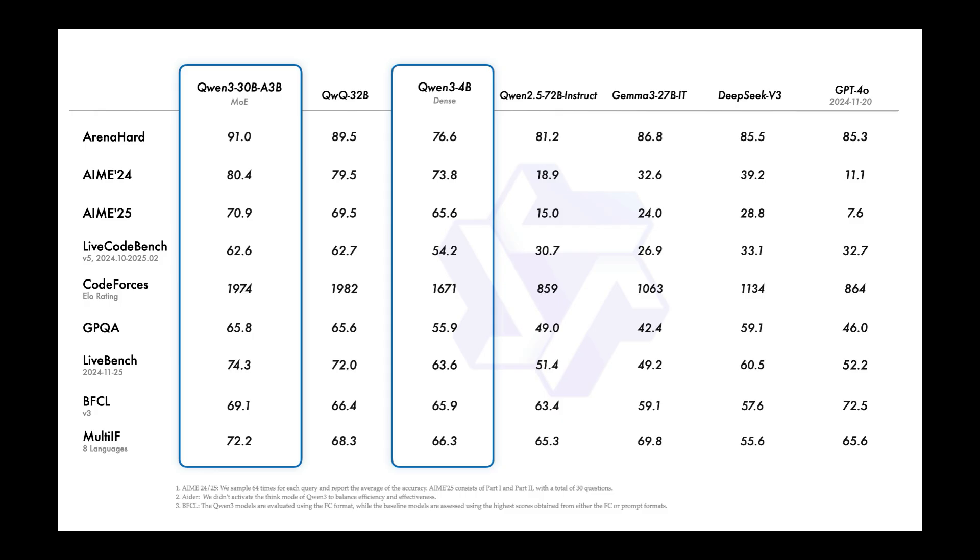Next, here's the benchmark for QAN3-30 billion parameters, the mini version of the main model. It's also doing pretty good in comparison to many top models such as GAMMA3, Deepseek V3, and GPT-4 Omni. And this is probably the model that we can run locally as the size is pretty much small enough for consumer laptops.